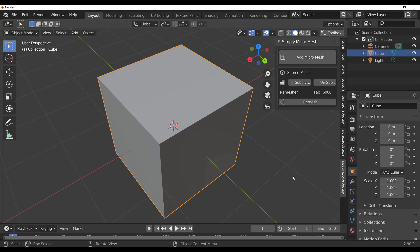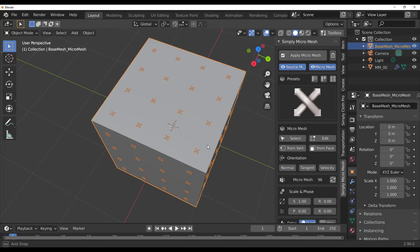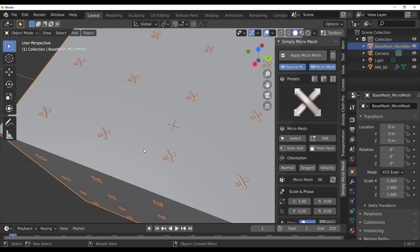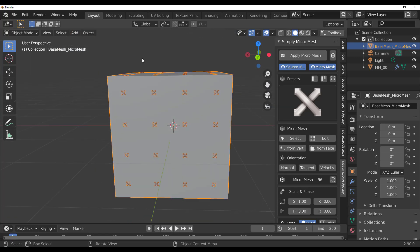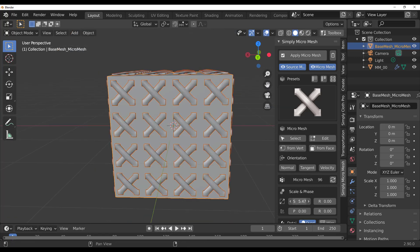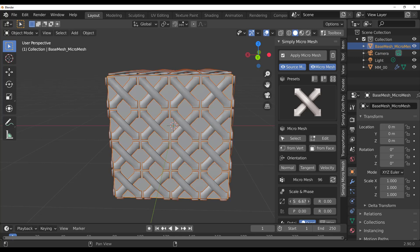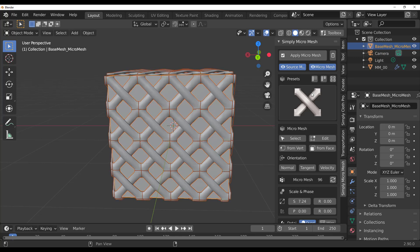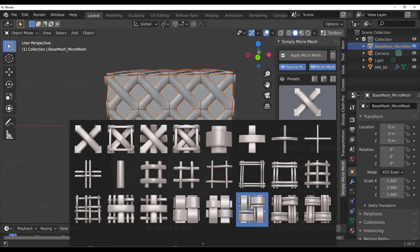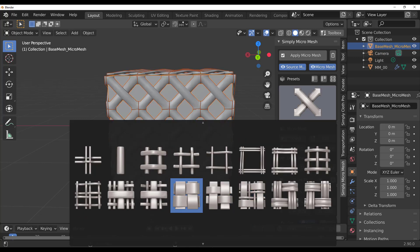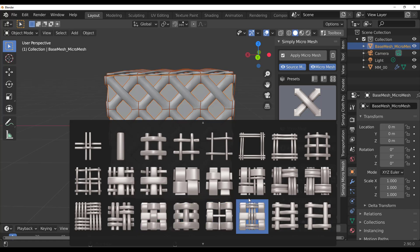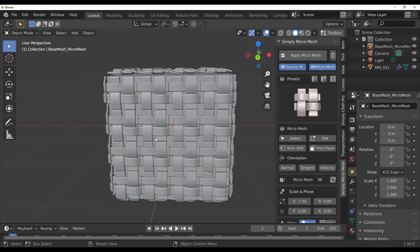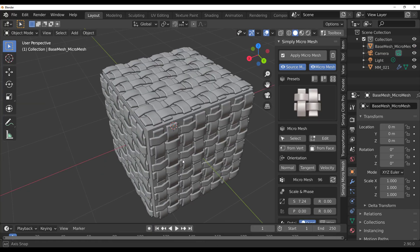If you add a single micro mesh you'll notice that it applies based on the faces that you have. You can increase the size, make changes, and get some very cool results.